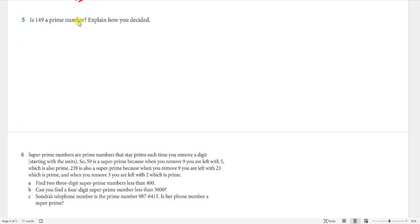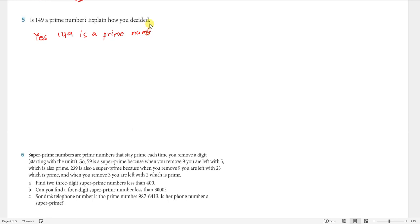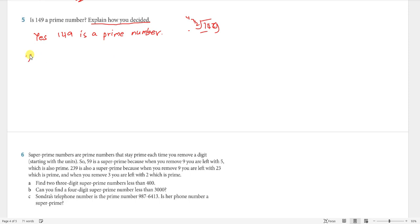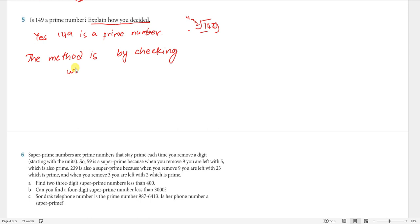Question 5: is 149 a prime number? Explain how you decided. The answer is yes, 149 is a prime number. You can check by doing divisions — try dividing by 2, 3, 4, and so on. It is a trial and error method: we try division.